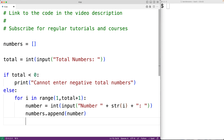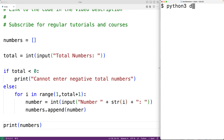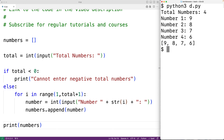When this is done we output our list of numbers with print(numbers). We can now test our program — we'll save it and run it. We'll enter four and then enter nine, eight, seven, and six, and we get the list [9, 8, 7, 6].